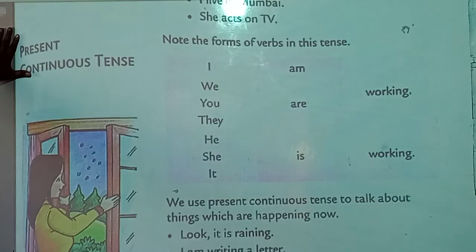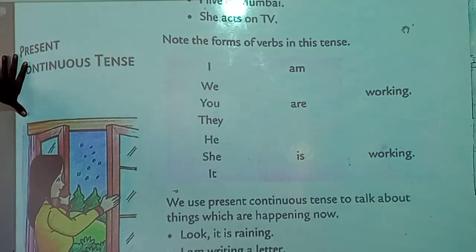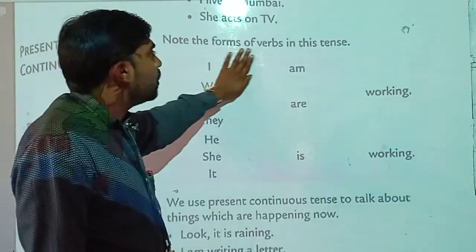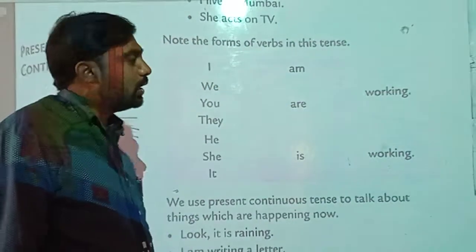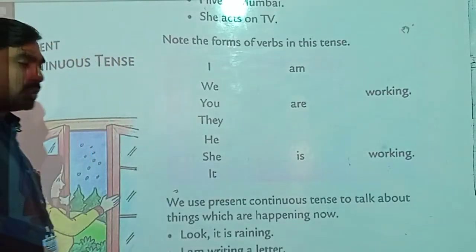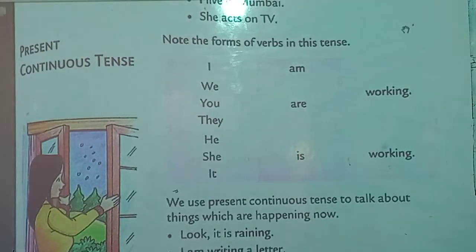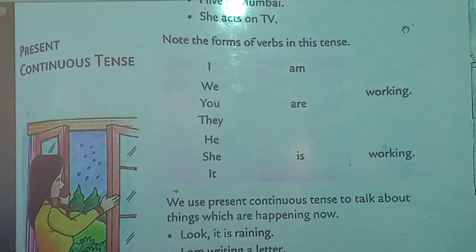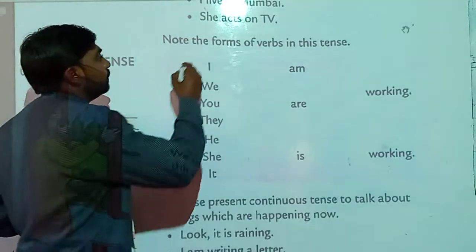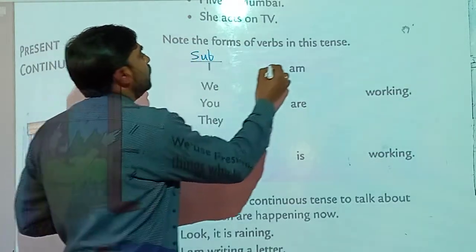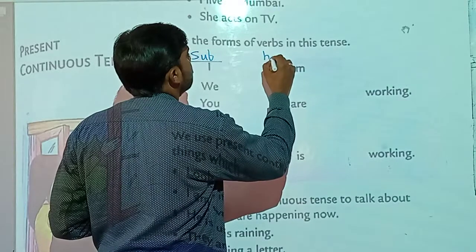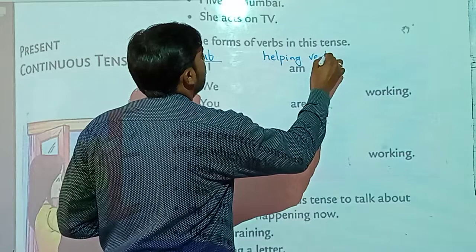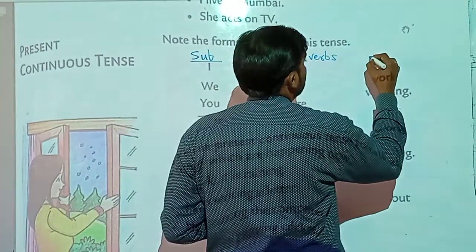That is present continuous tense. Now see here — note the forms of words in this tense. See carefully the form of the verb. Here we have subjects in the first column, helping words in the second column, and the main verb in the third column.